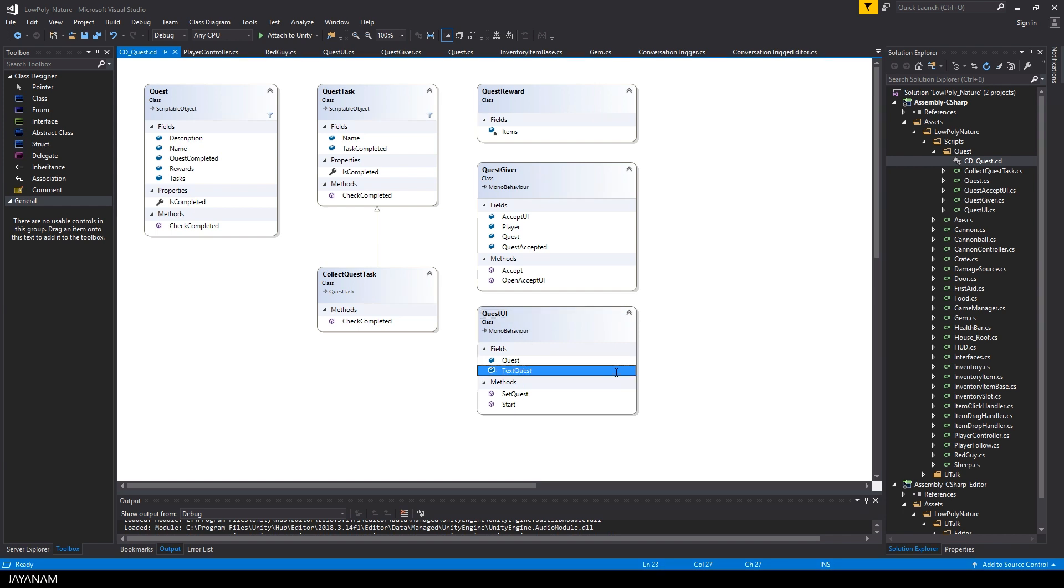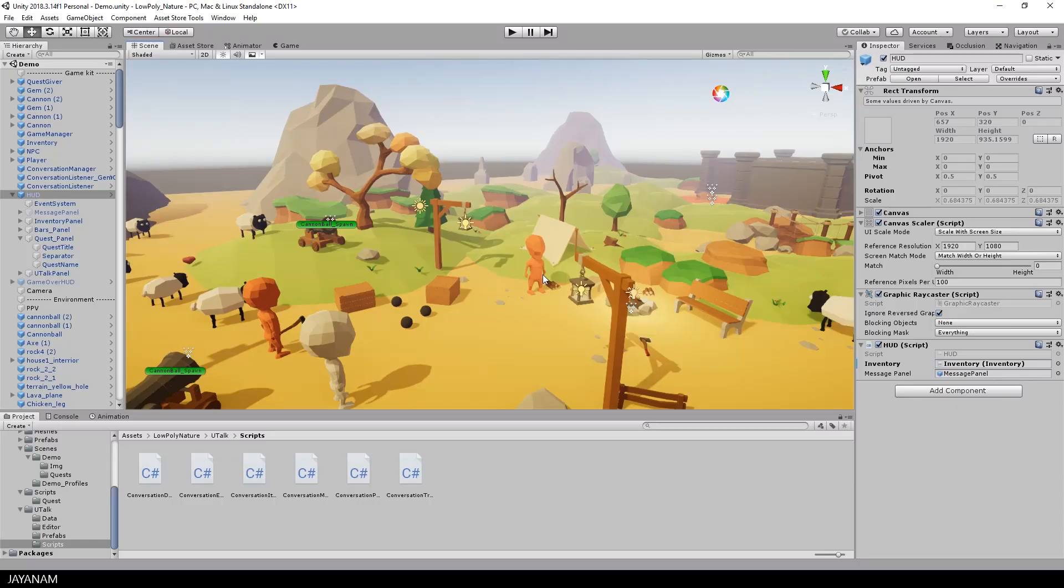The last one is the quest UI class that can be used to display the quest and the tasks. This will be extended as well.